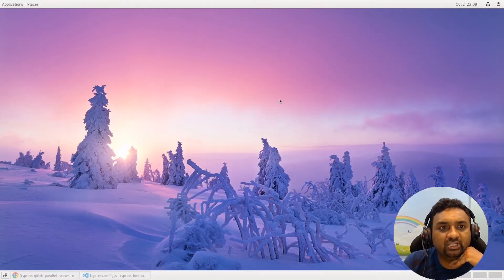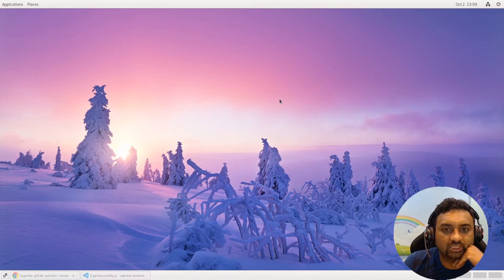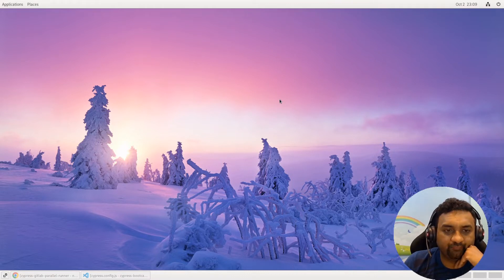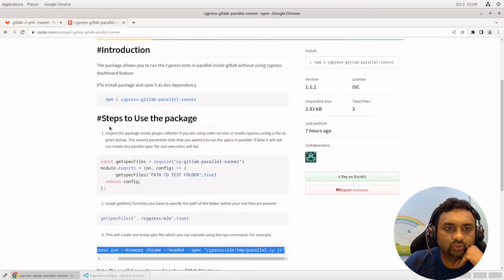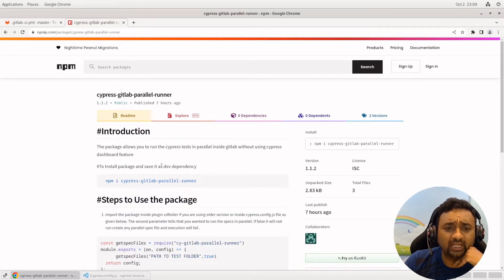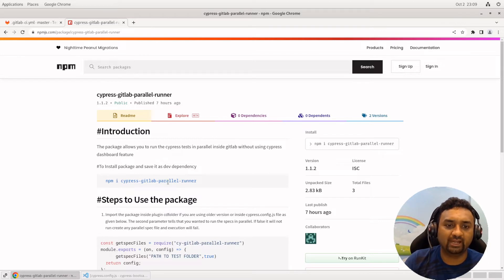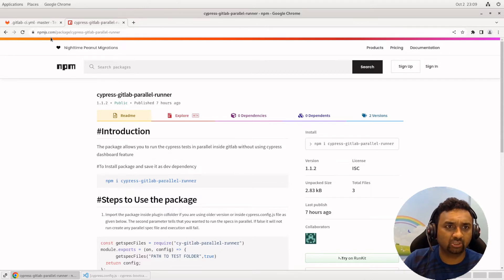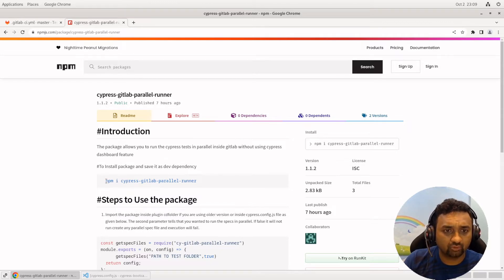Hello everyone, my name is Veer and today we are going to see how you can run Cypress tests in parallel without using the Cypress dashboard. What we are doing is using a plugin I had written — the Cypress GitLab Parallel Runner plugin — which will allow you to run your Cypress tests inside GitLab in parallel mode. This package is available on npm and is publicly available.